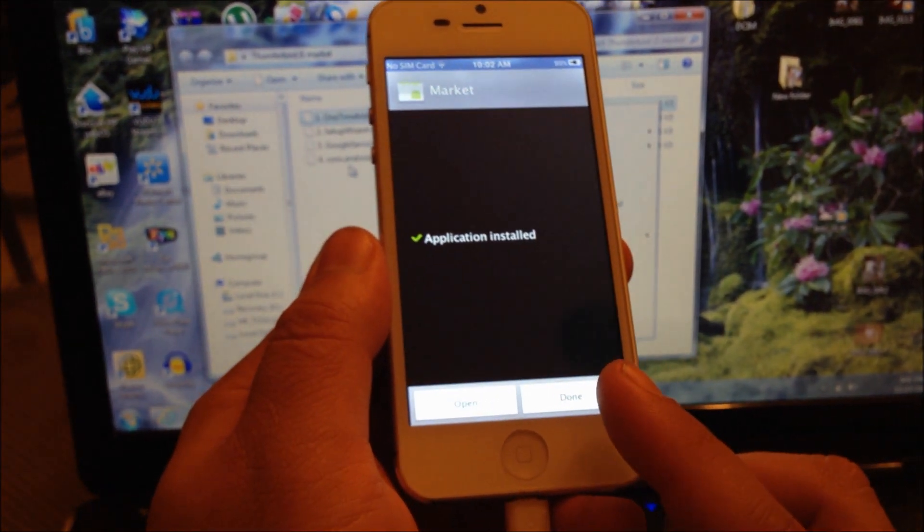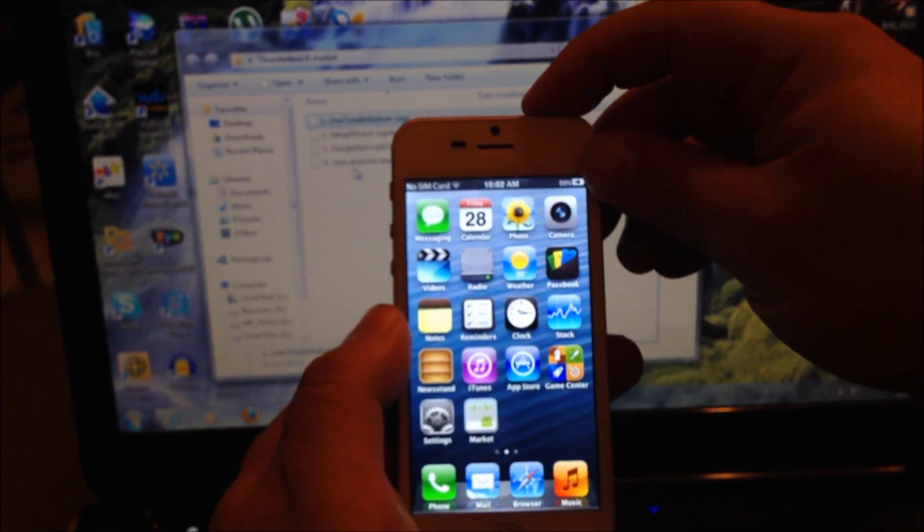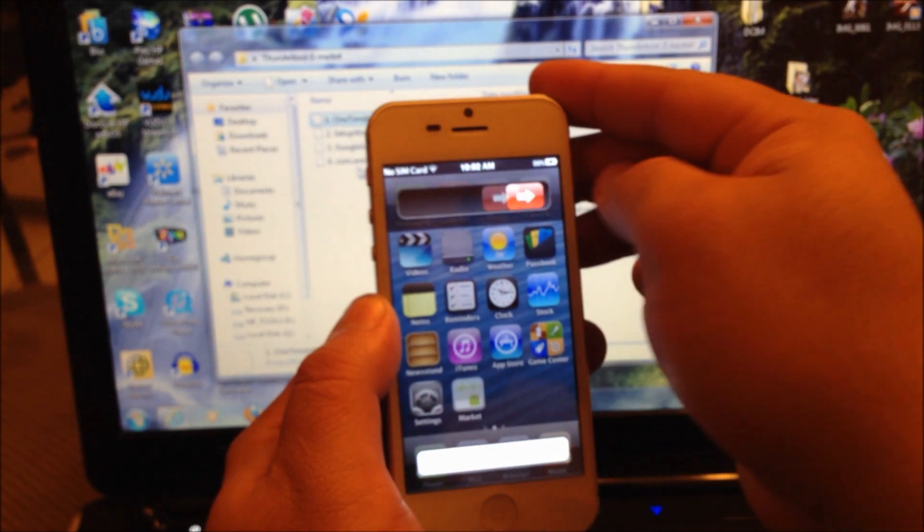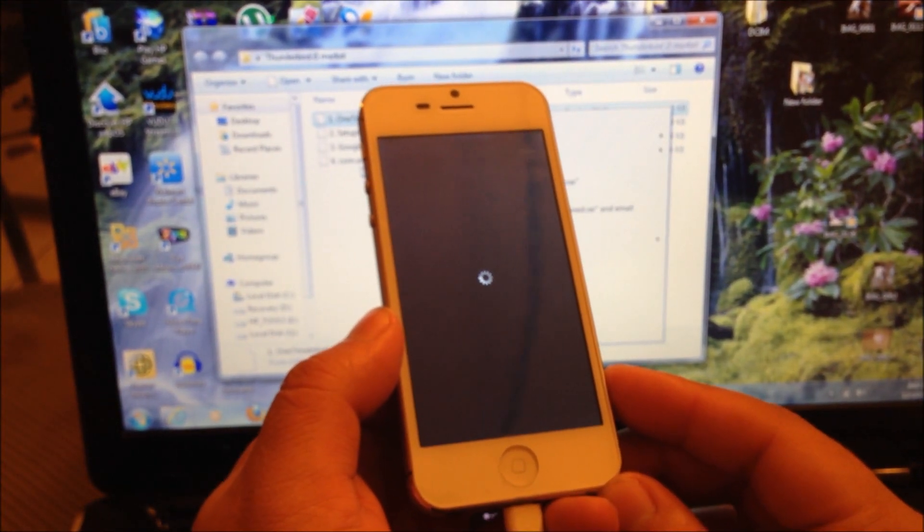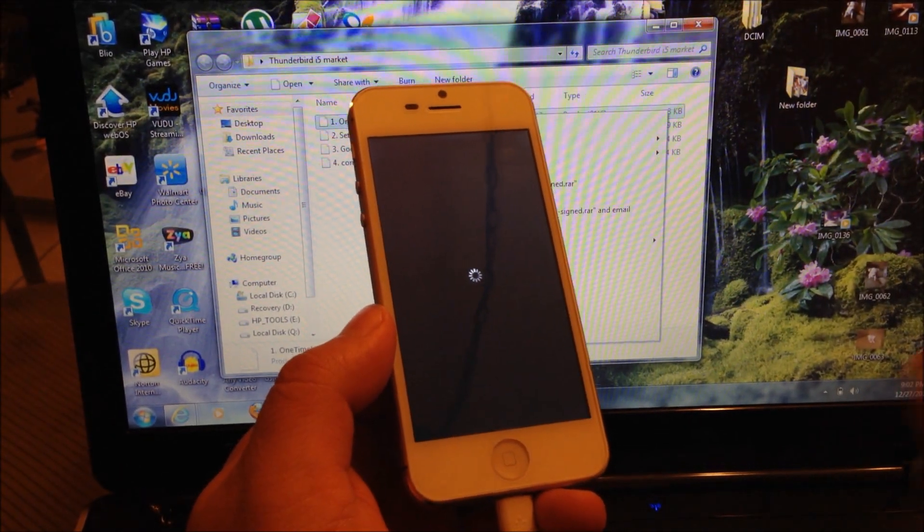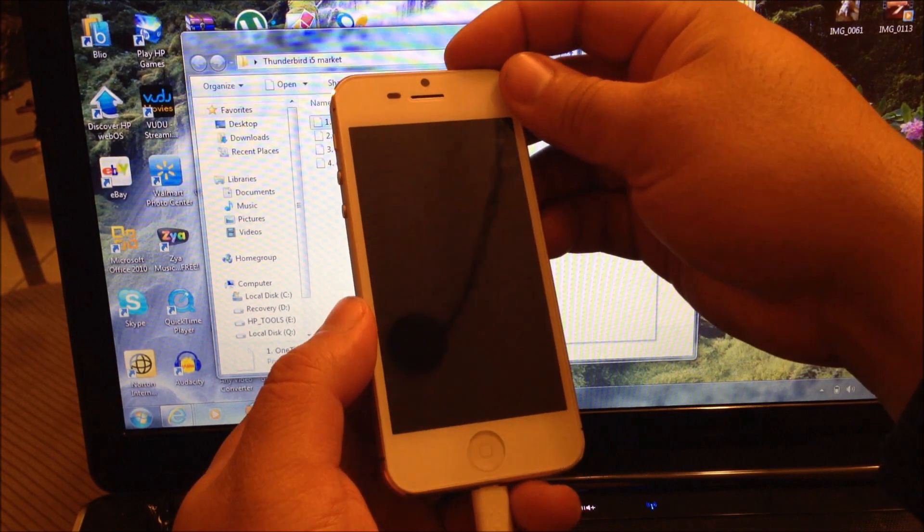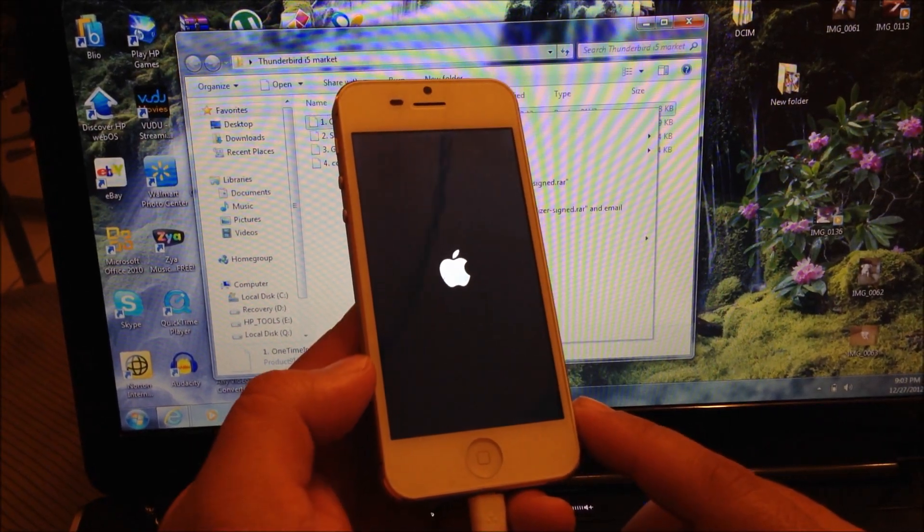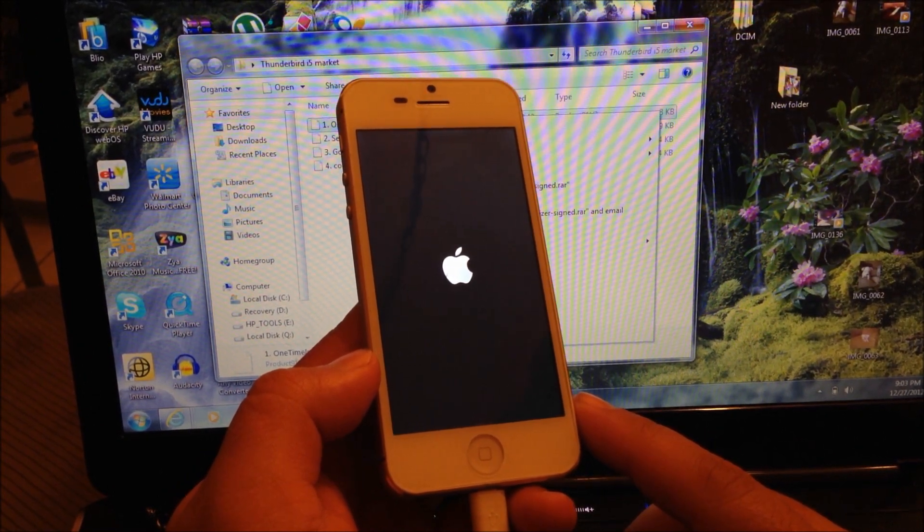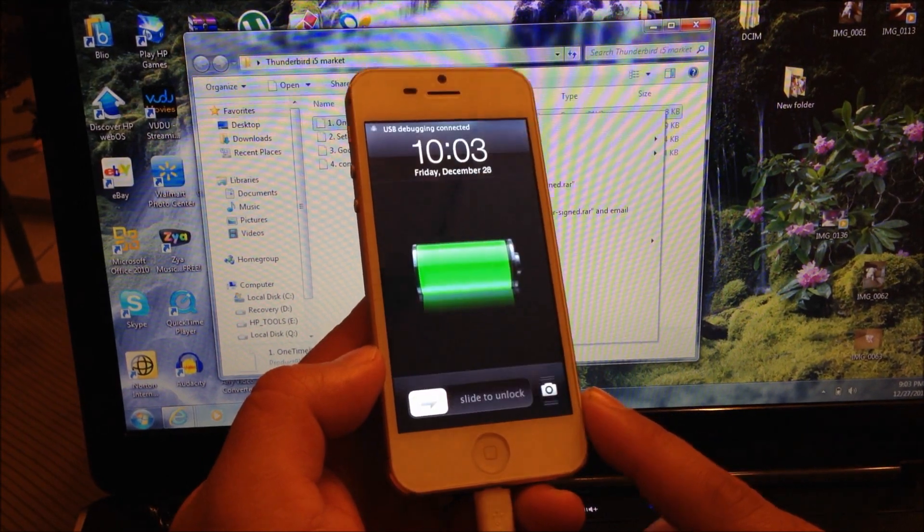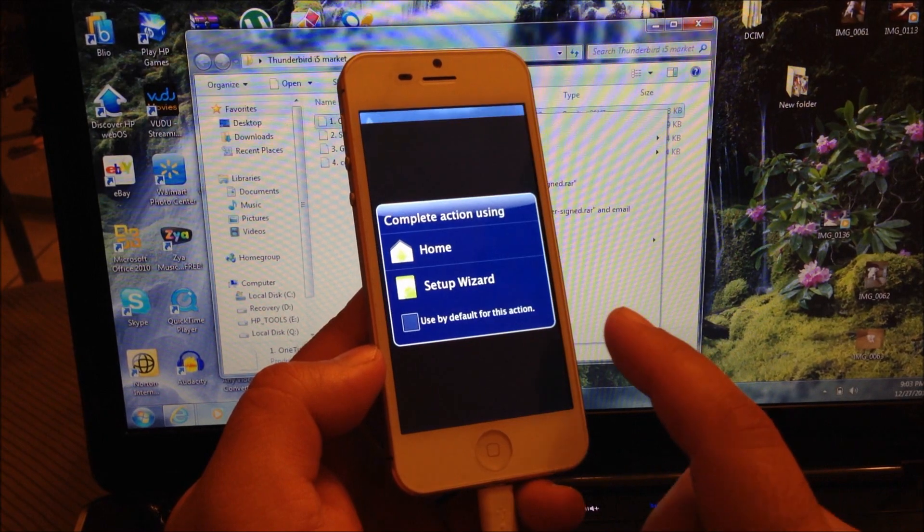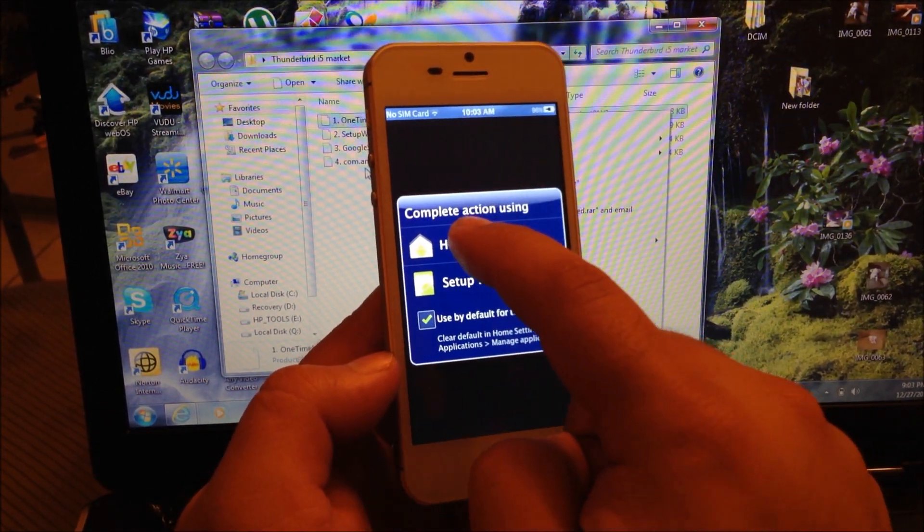There you go, done. Now you're going to power off the phone and reboot it. Once the phone is turned off, you're just going to turn it back on.